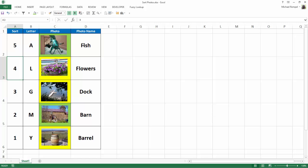the photos went along with it. Fish, Flowers, Dock, Barn, and Barrel. It's that simple when you're sorting your data that contains photos.